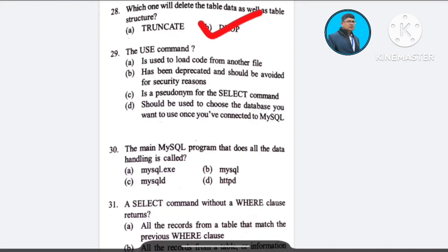Question number 29: The USE command — A) is used to load code from another file, B) has been deprecated and should be avoided for security reasons, C) is a pseudonym for the SELECT command, D) should be used to choose the database you want to use once you have connected to MySQL. The correct answer is option D.